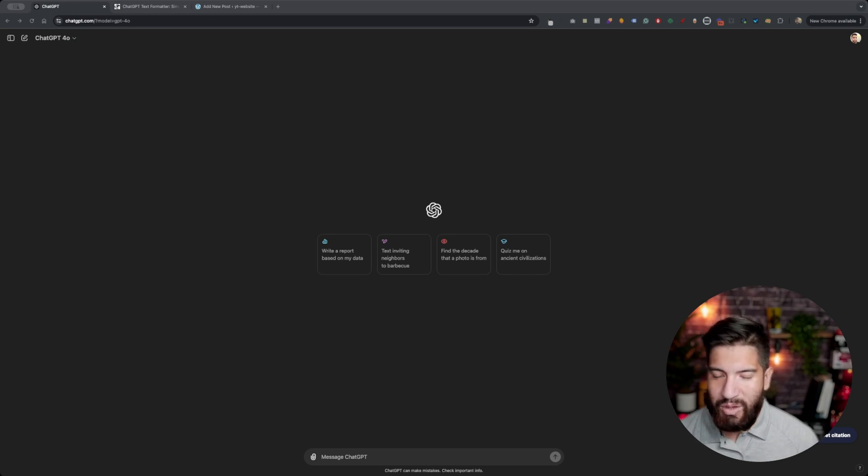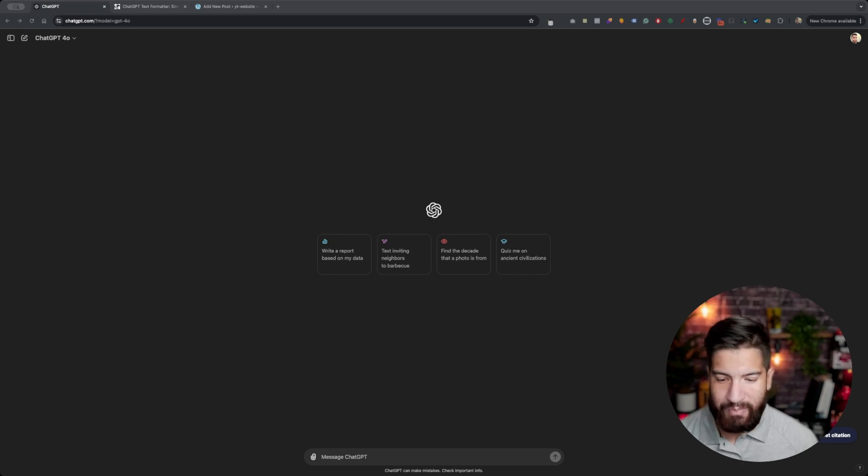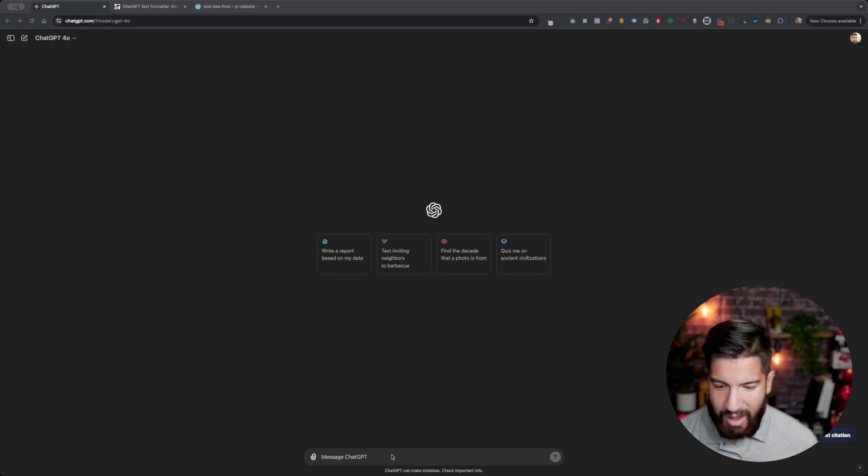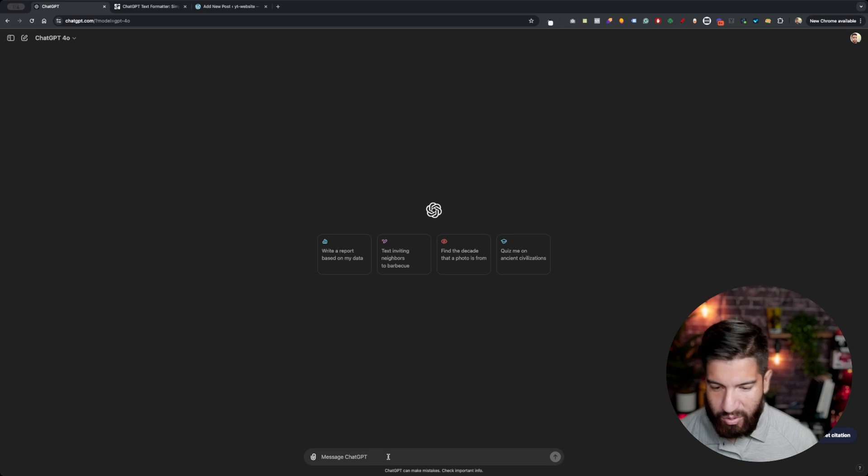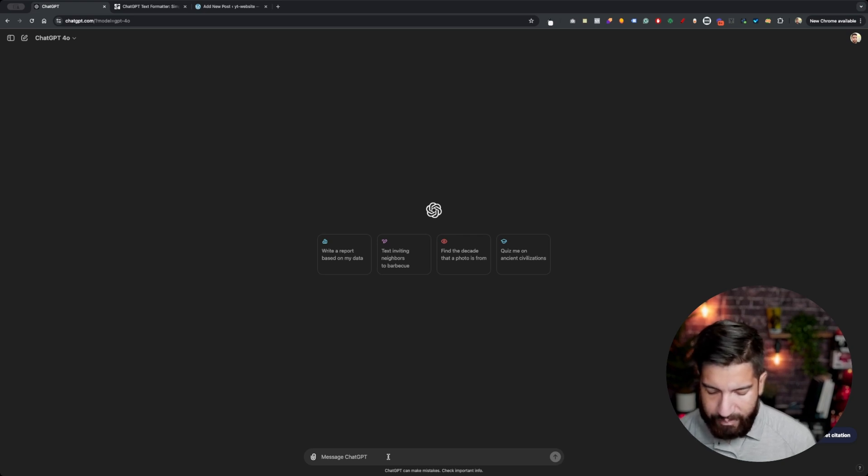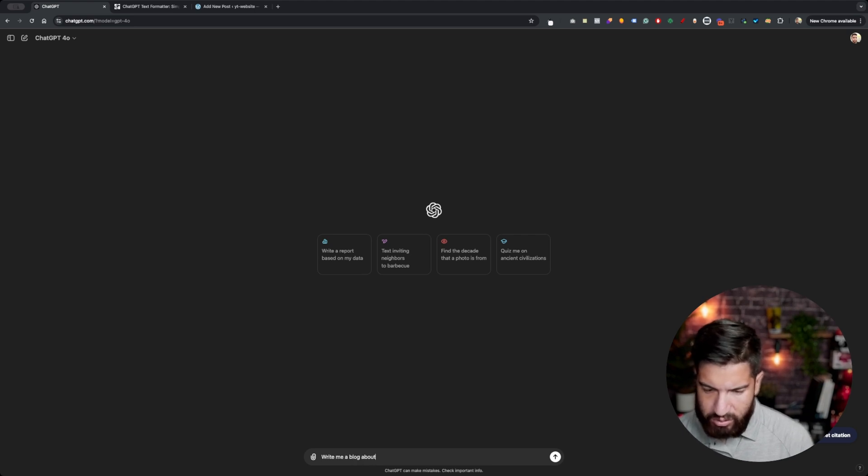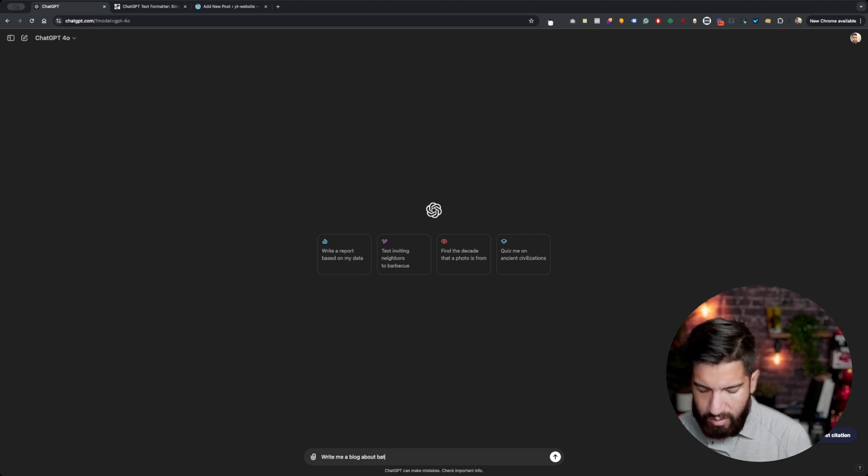So what we could do is actually format it using a website. Let me go ahead and create a quick blog here. I'm going to write 'write me a blog about Batman.'